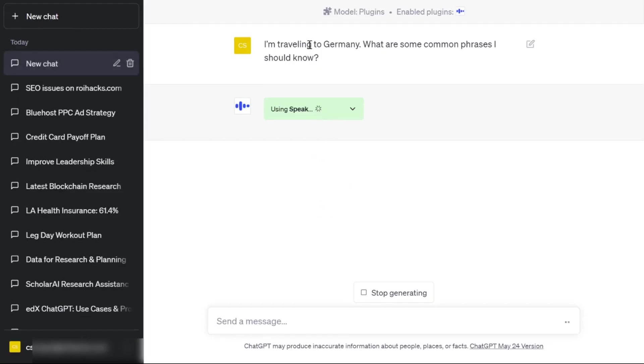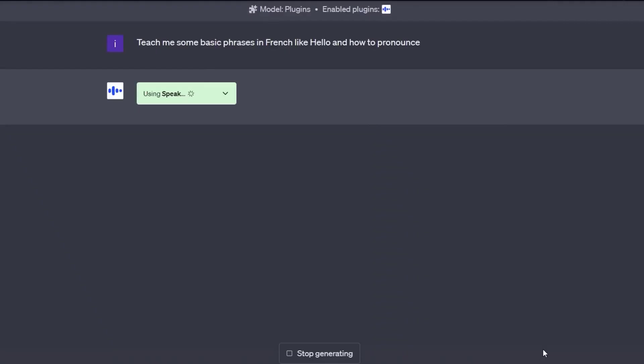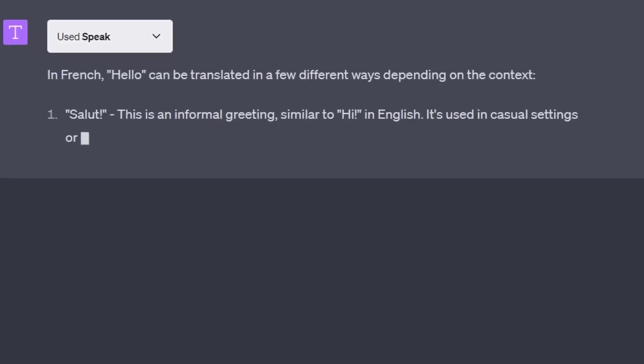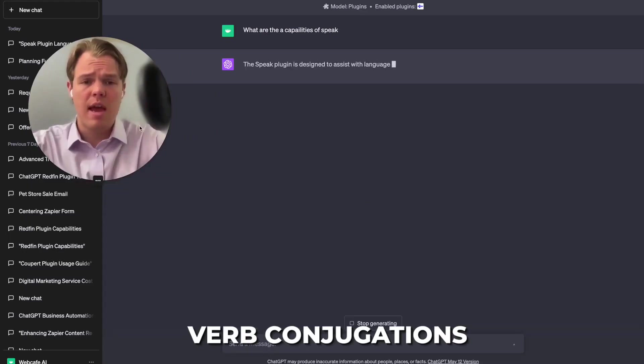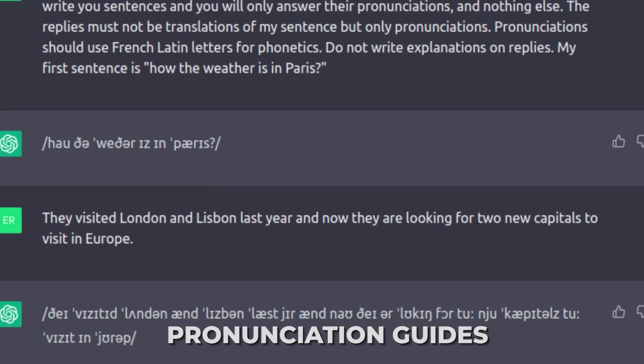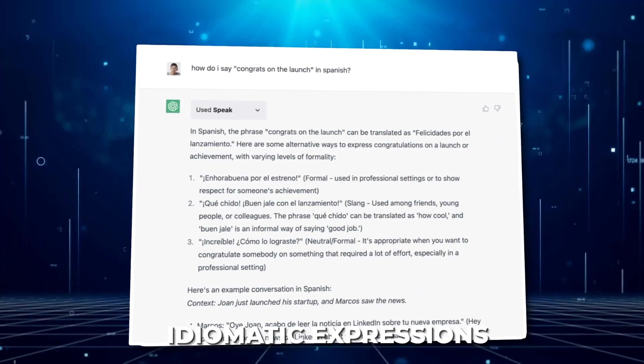7. Speak. Speak is a language tutor plugin that goes beyond translations. It offers comprehensive language-related assistance, including verb conjugations, grammar explanations, pronunciation guides, and idiomatic expressions.